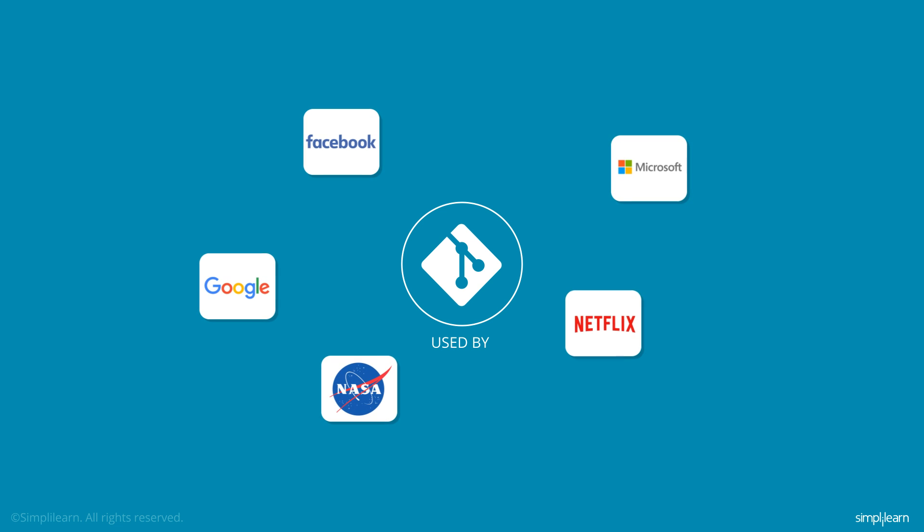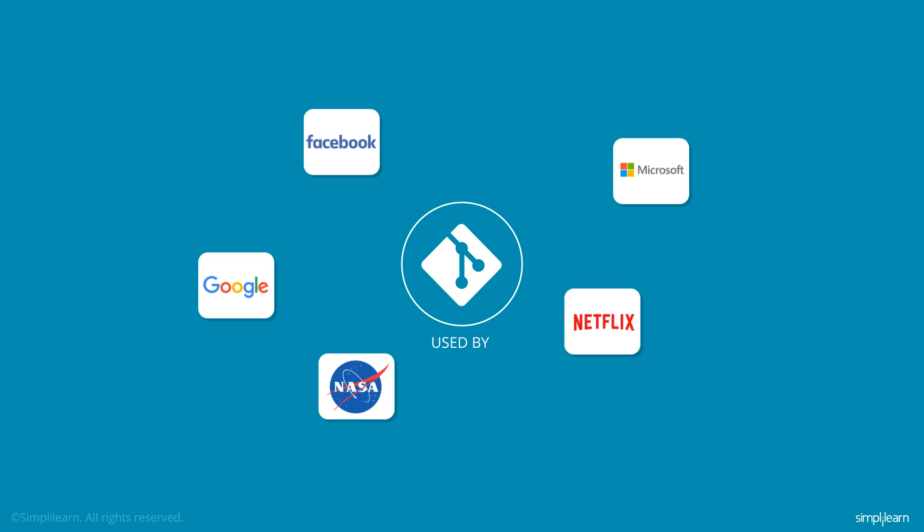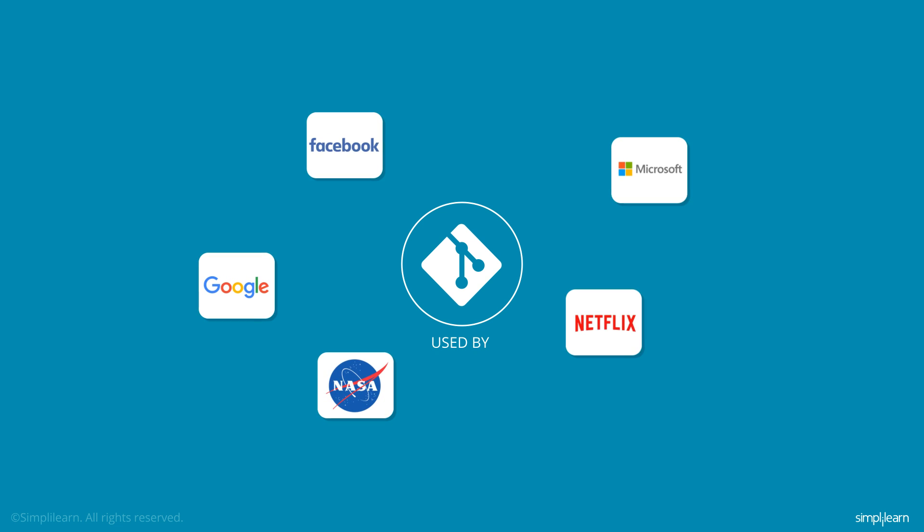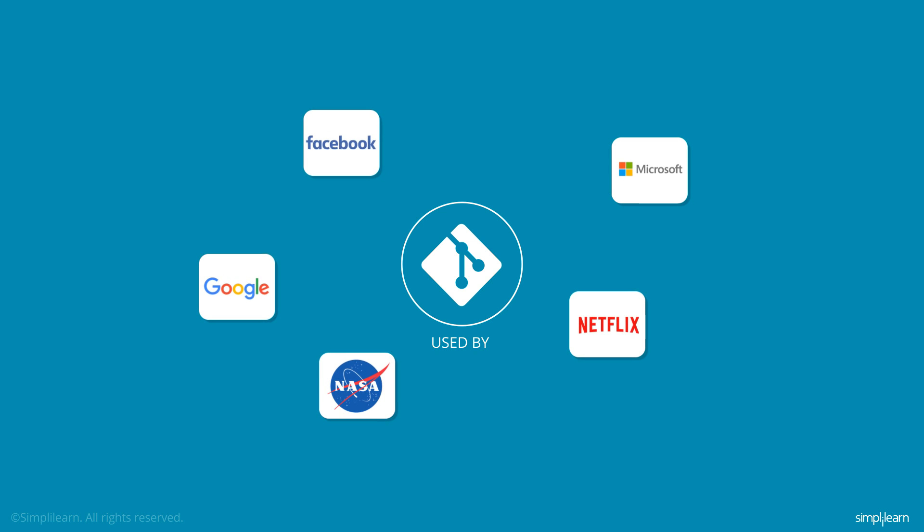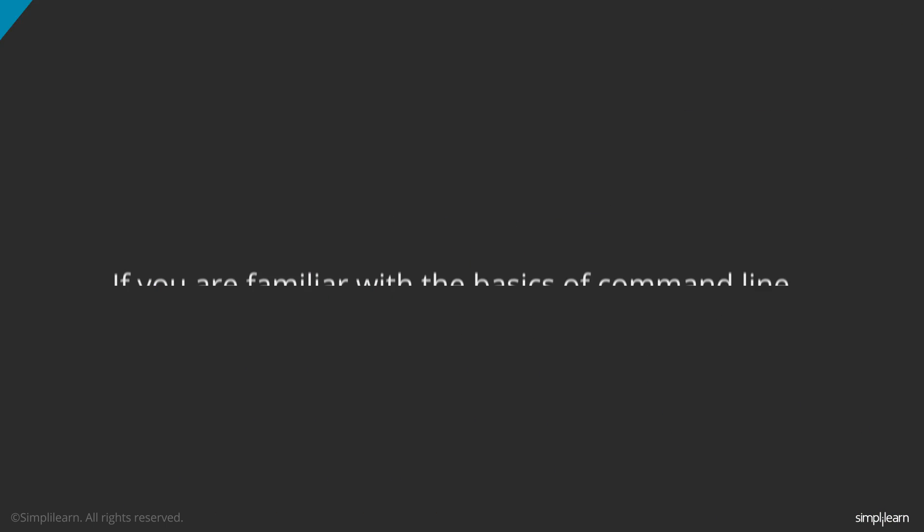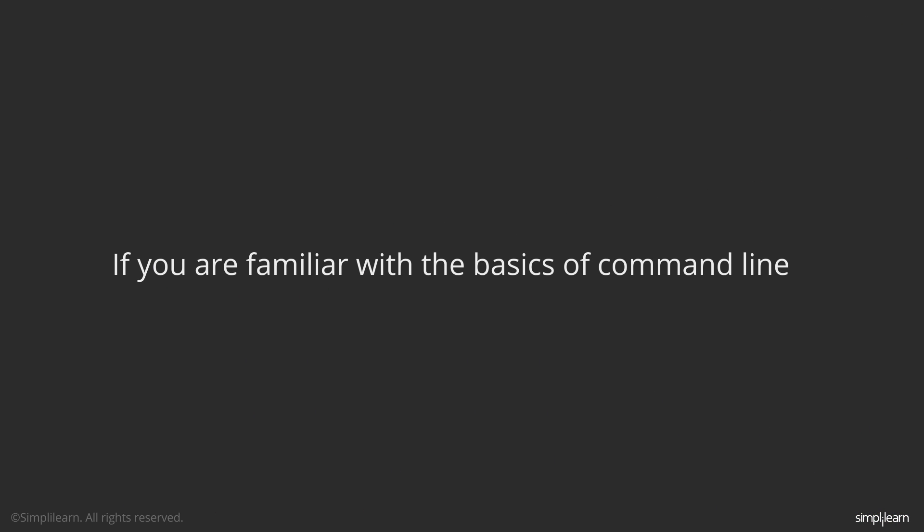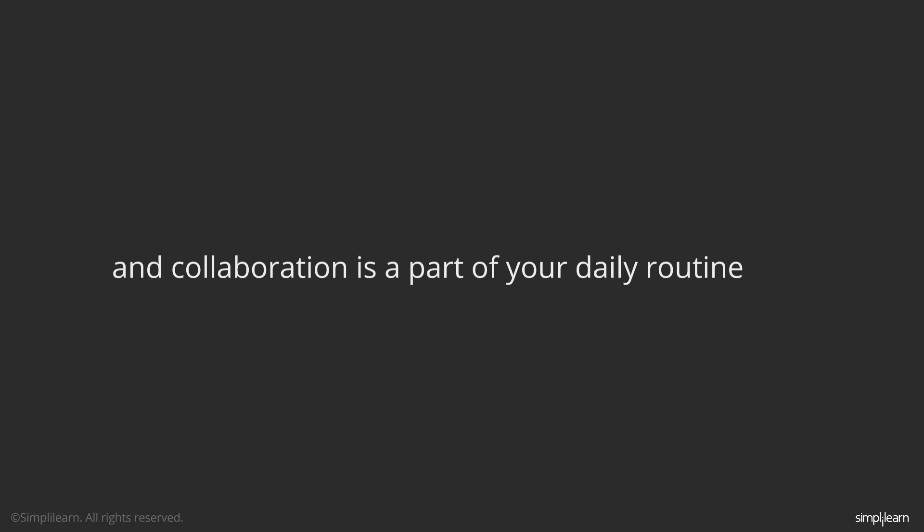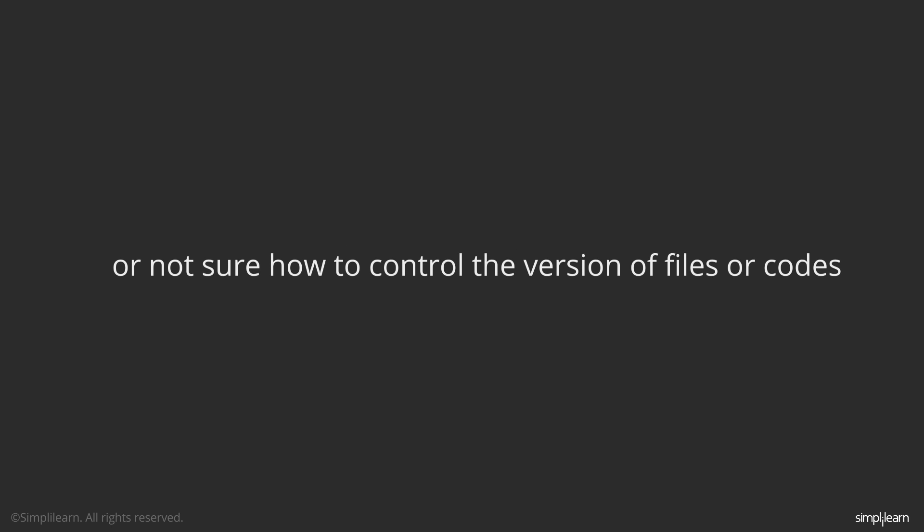Git has local and web versions to facilitate easy and effective collaboration. So if you are familiar with the basics of command line, and collaboration is part of your daily routine, or you are not sure how to control the version of your files or codes, this course is ideal for you.